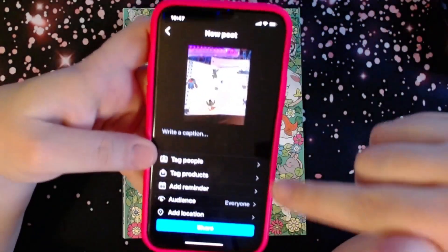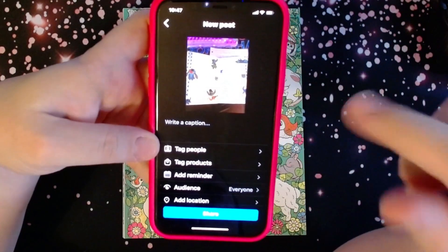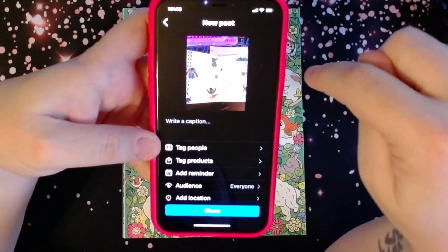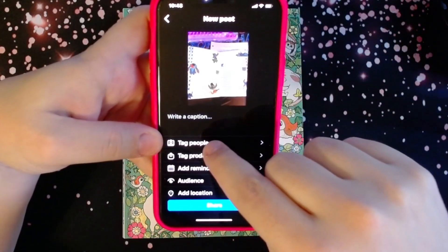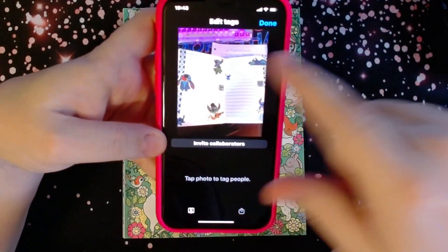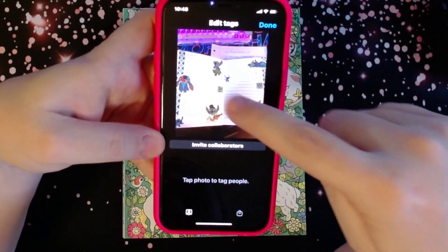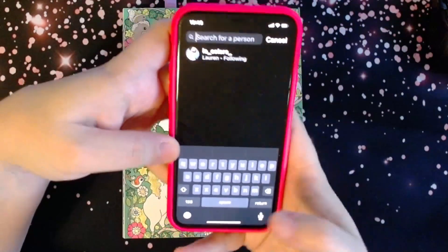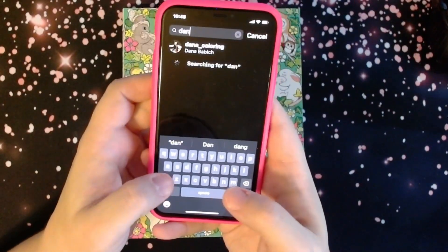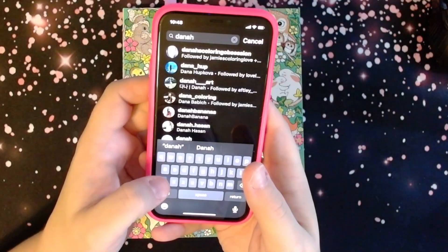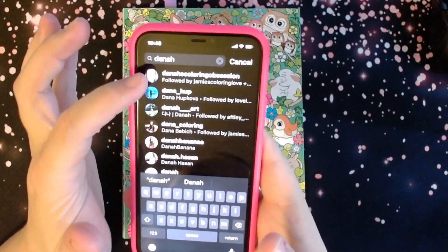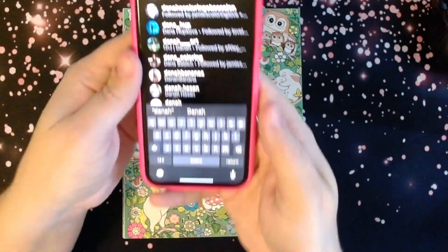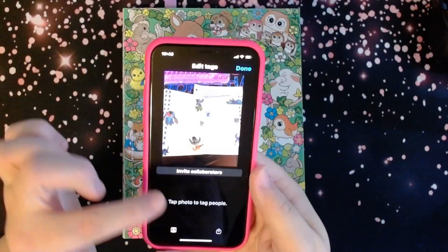And you get to this screen where you can write your caption. Do your caption with your picture and everything. But if you're using my hashtag, make sure — see this — it says tag people. You click on that and it brings up this, and it says invite collaborators. That's something different. But if you touch the picture, it lets you start typing. Just type in Dana and it'll bring up mine. If you click on it, it'll tag me in your picture. That's exactly how you do it.